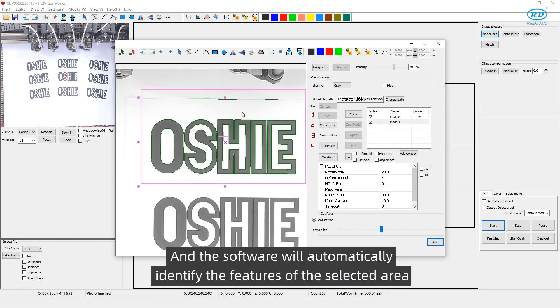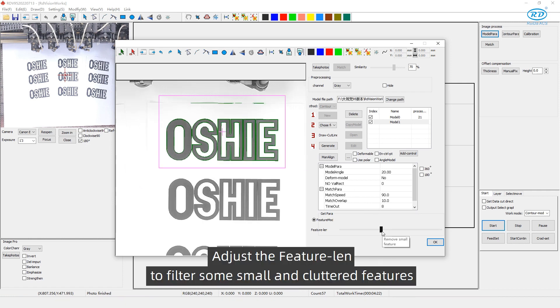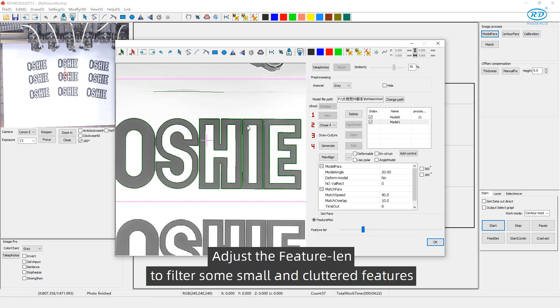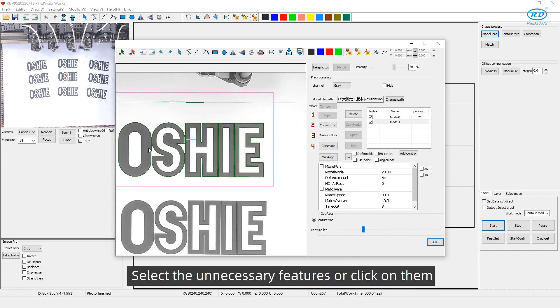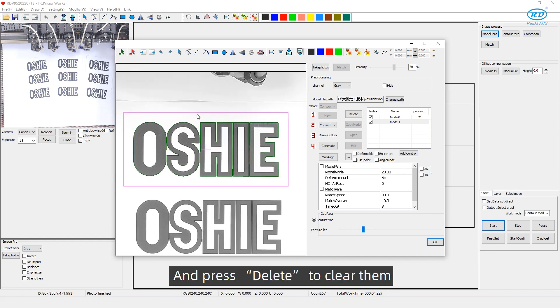And the software will automatically identify the features of the selected area. After that, adjust the feature length to filter some small uncluttered features. Select the unnecessary features or click on them and press delete to clear them.